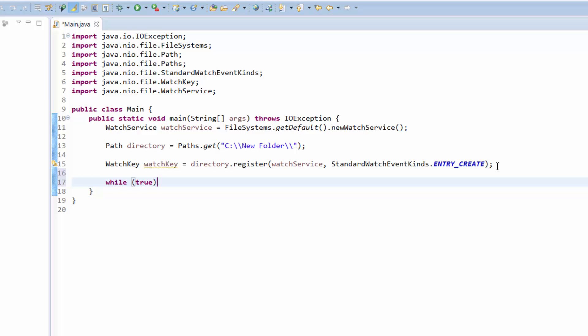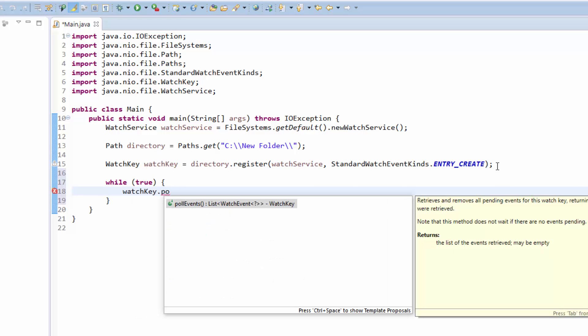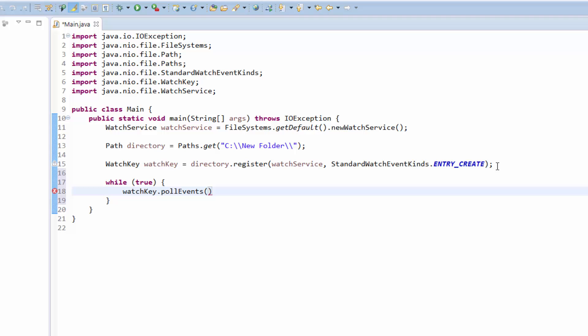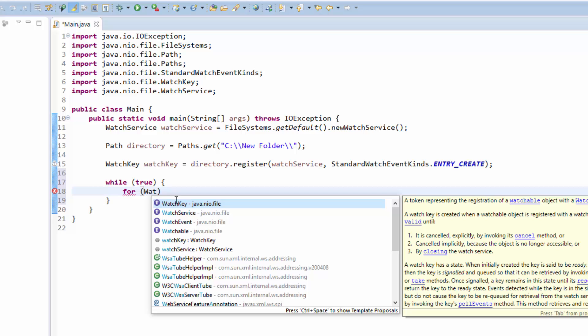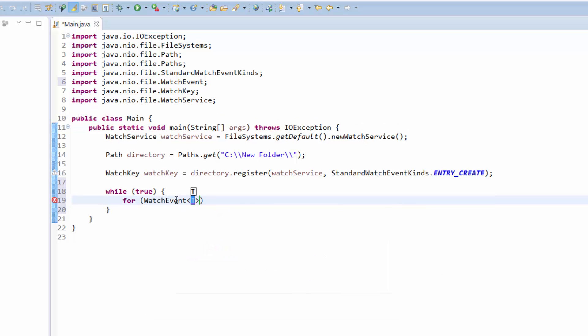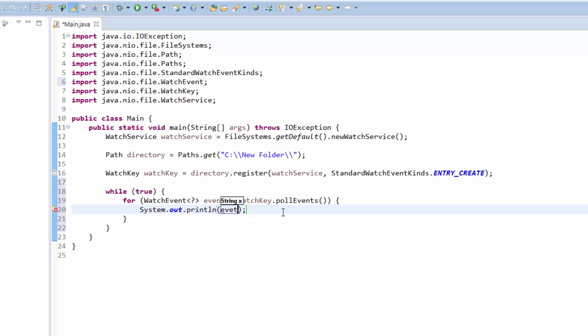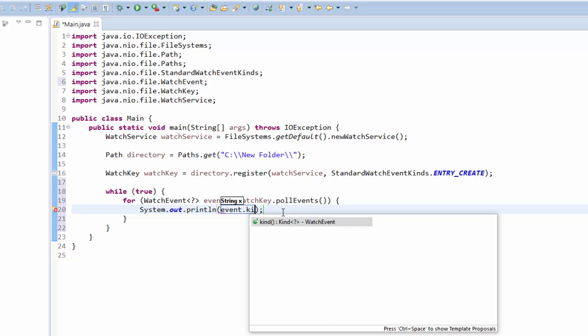By using the watchKey.pollEvents(), we receive a list of events that happened since we registered our watch. We will iterate over all the watch events that we receive—every event that's contained in the pollEvents list that is returned—and we will print out every event kind.